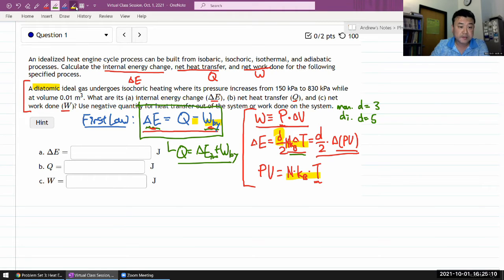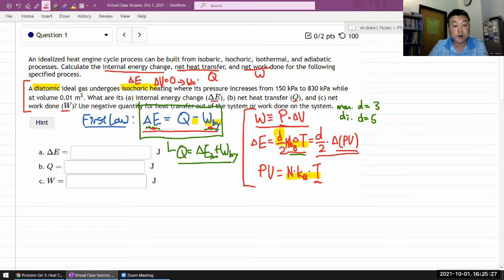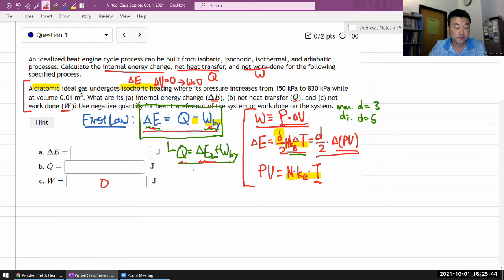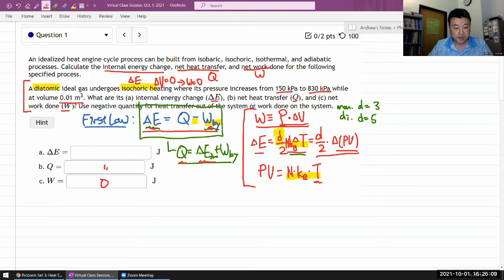All these named processes are named because the names give you quite a bit of information. When you see that something is isochoric, that immediately tells you the change in volume is zero, which directly tells you that work being done is zero — because work being done is pressure times change in volume. That also tells you immediately that whatever you calculate for change in internal energy is going to be your amount of heat transfer. So I have one number left to calculate: I need the change of internal energy.